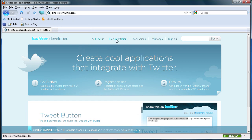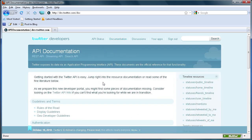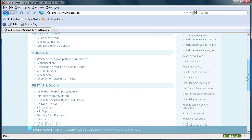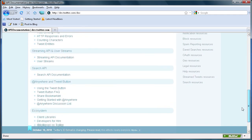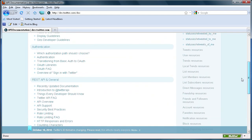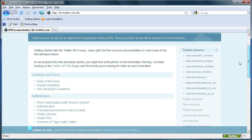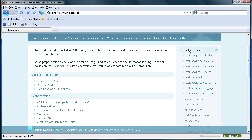Once you're on this page, you're going to go over to Documentation and click on that. Here you can see all the different documentation that the Twitter API offers, and it'll tell you how to do a whole bunch of different things. What we're going to be using today is the timeline resources, and specifically the statuses slash user timeline. So we're going to click on that underneath timeline resources.